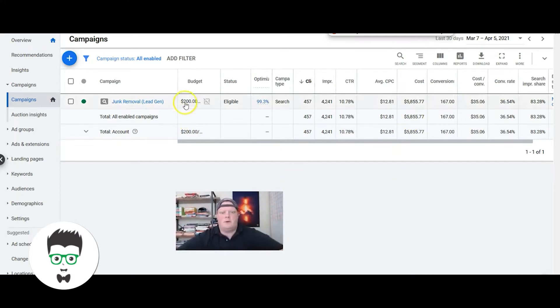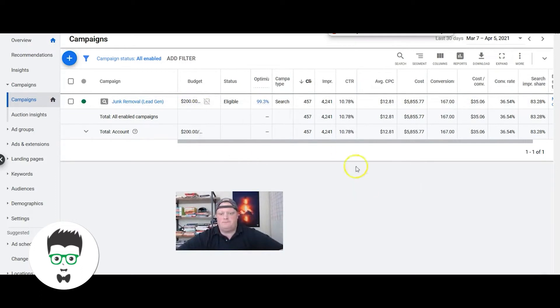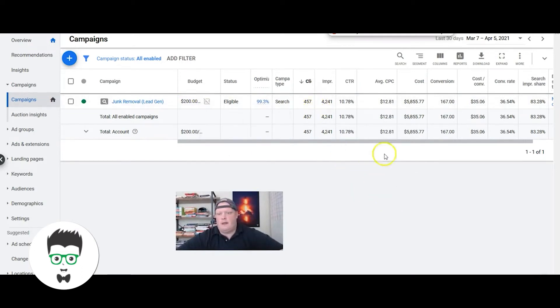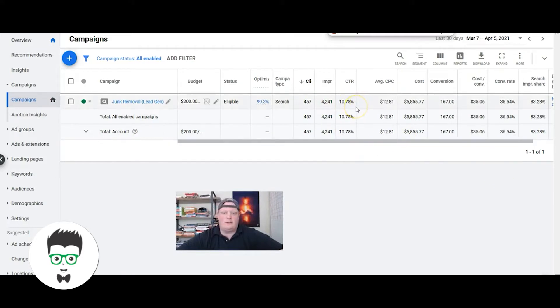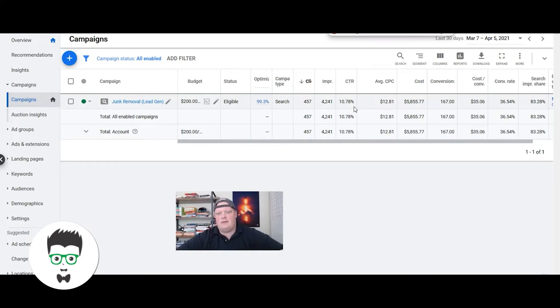They're on $200 a day, they've gotten 457 clicks in the last 30 days. Their click-through rate is 10.78%, which is very high. Typically anything above 2% is considered good. 10% is at the all-star level - that's a very good rate.